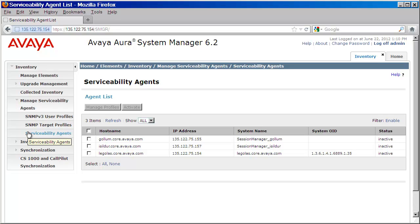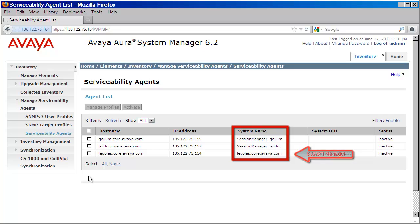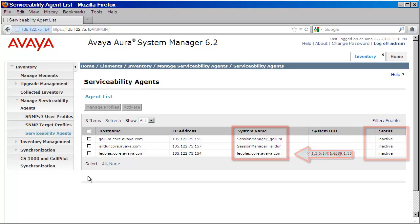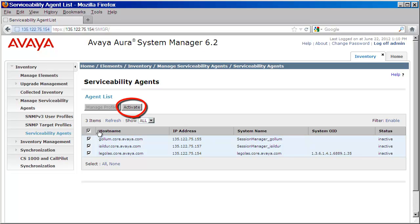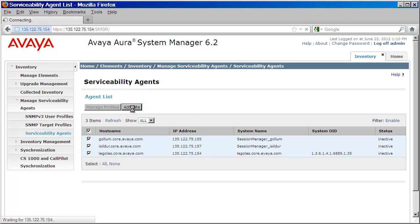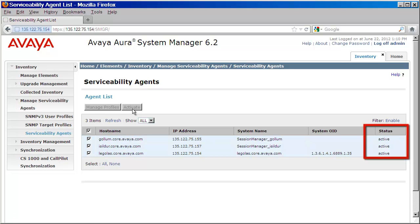This will load a list of agents that have registered with System Manager. You can see I have two Session Managers and one System Manager, all listed as inactive. We need to click the checkbox next to each system we would like to activate. We can do that individually, or all at once by clicking the checkbox on top. I'll click on the checkbox to activate all of mine. The Activate button becomes active, so I'll click on that. After a few moments, you will see that the agents are now active and ready to be configured with target profiles or users for alarming or network management.